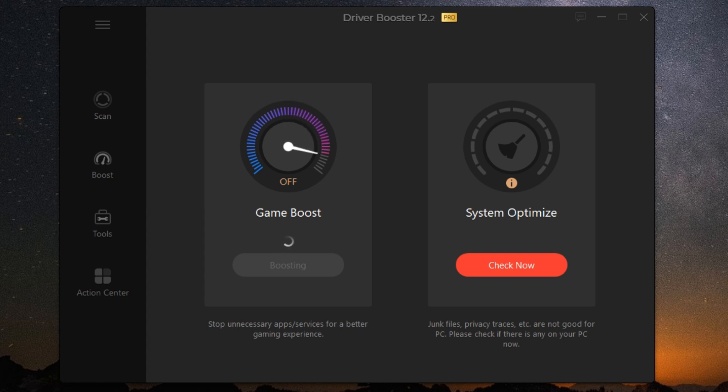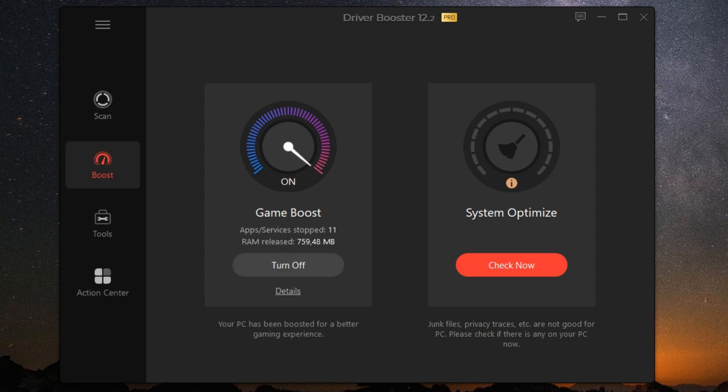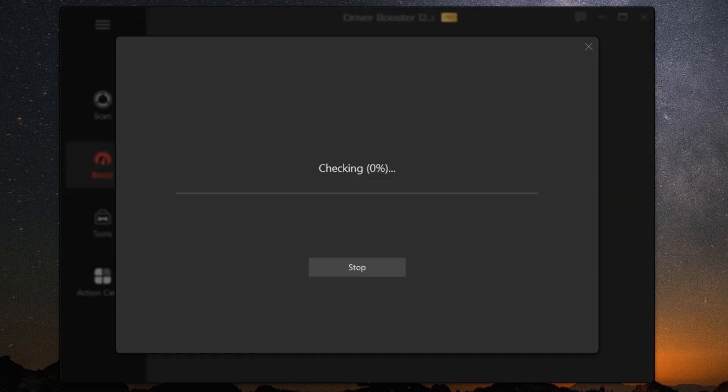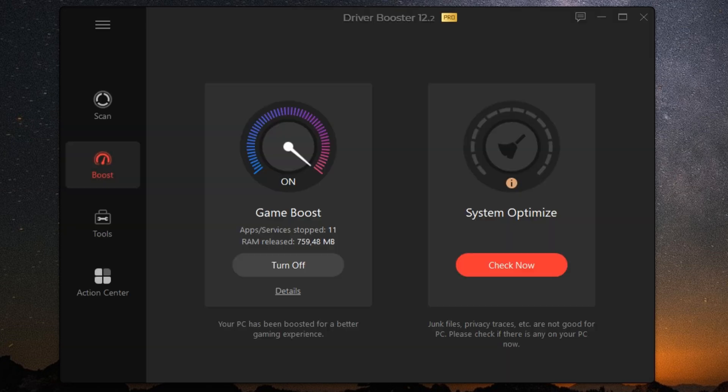And let's not forget the user-friendly interface. Driver Booster 12 Pro is designed to be intuitive and easy to navigate. Even if you're not tech savvy, you can use it with confidence. Plus it includes a handy one-click fix for common device errors, saving you even more time and hassle.